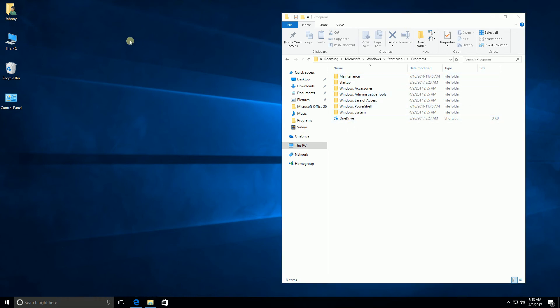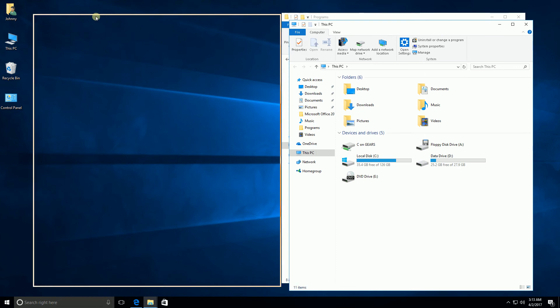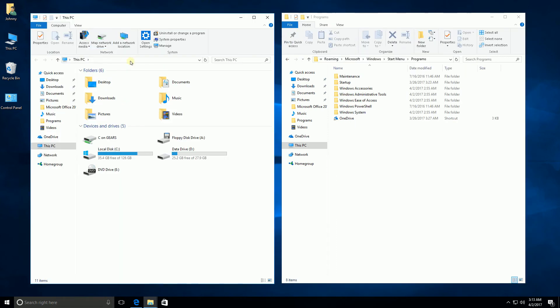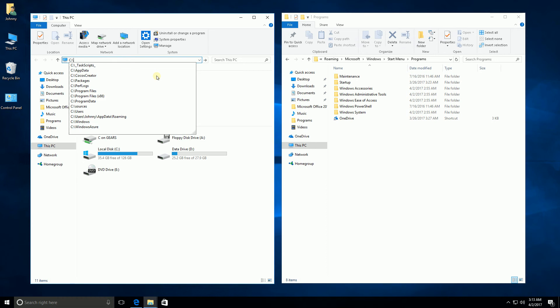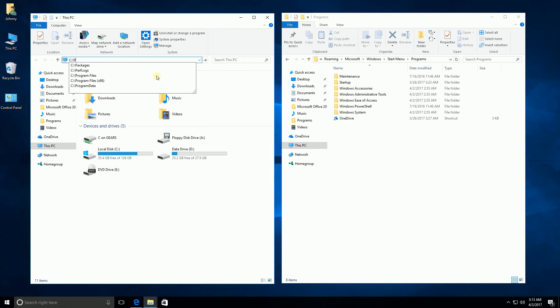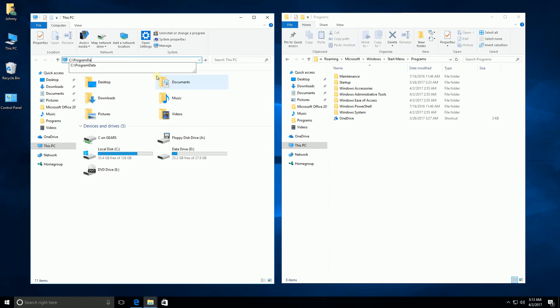The other folder is the folder for everyone. Your start menu items are stored in both of these folders — one for everyone on the device or laptop computer, and the other one is your own personalized start menu. They are combined into one start menu.